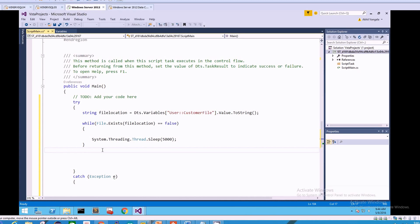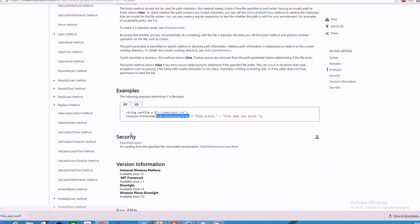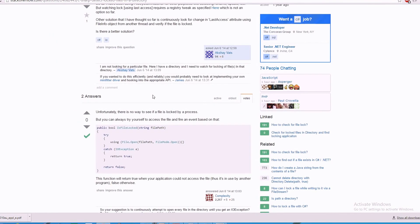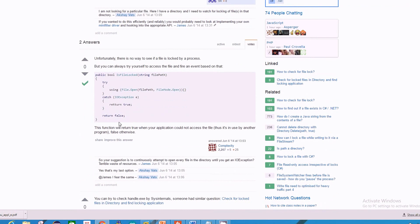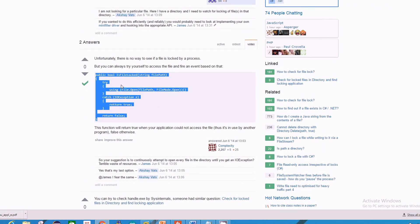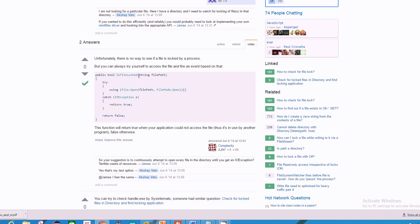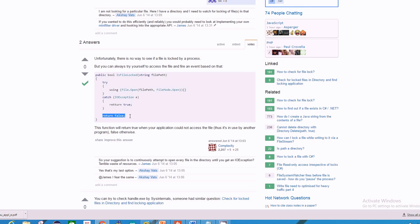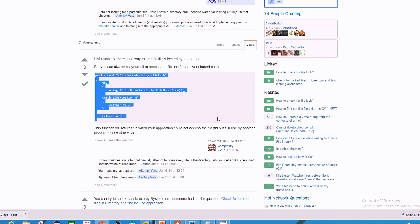The next step is checking whether the file is locked. Unfortunately there's no simple built-in way to check this; the easiest approach is to try to open the file. If it can't be opened, the file is locked. There's already a discussion on Stack Overflow about checking if a file is locked in C#. I'll use that solution — a simple method called IsFileLocked that takes the file location as a string, tries to open the file, and returns true if locked or false if accessible.